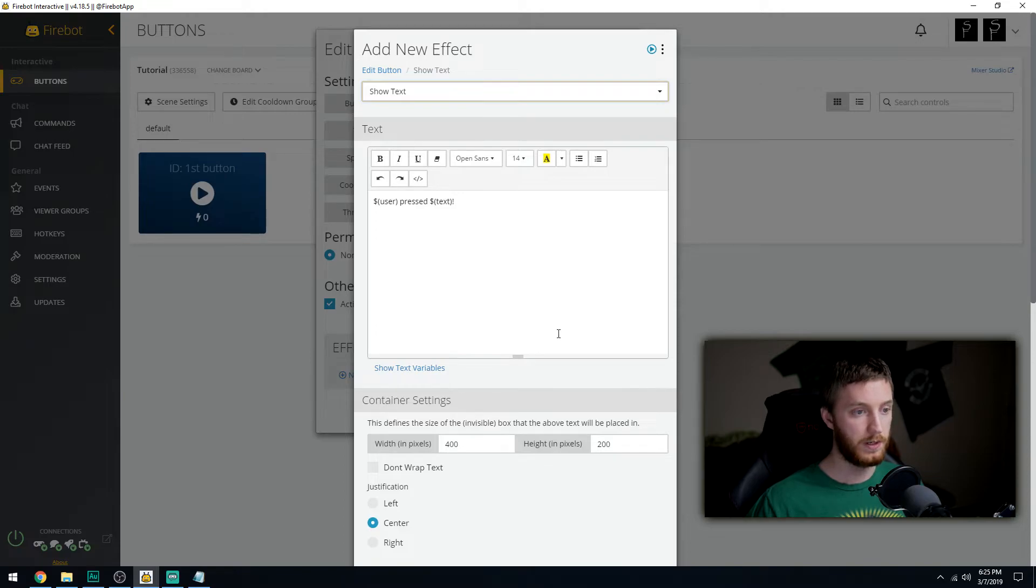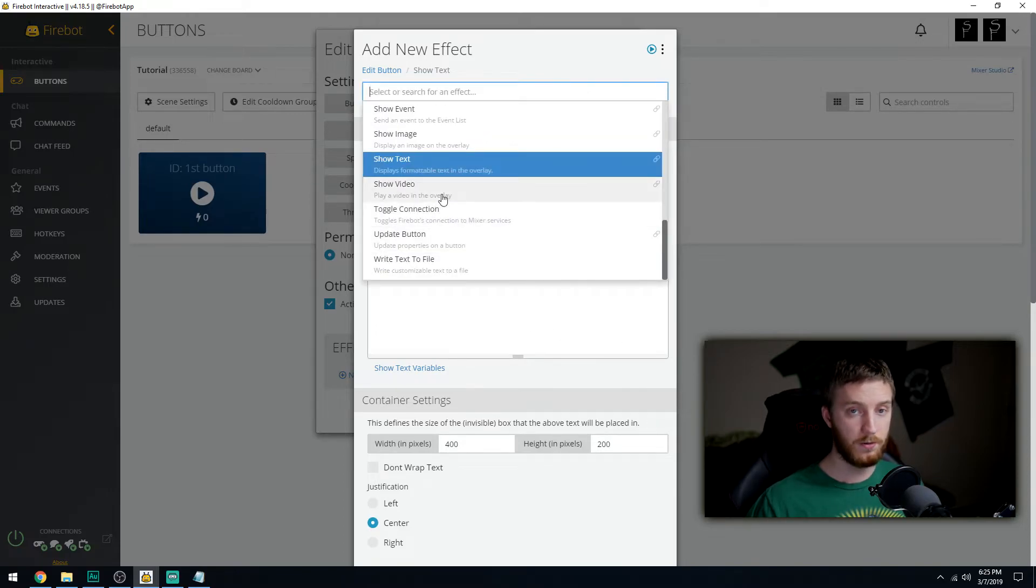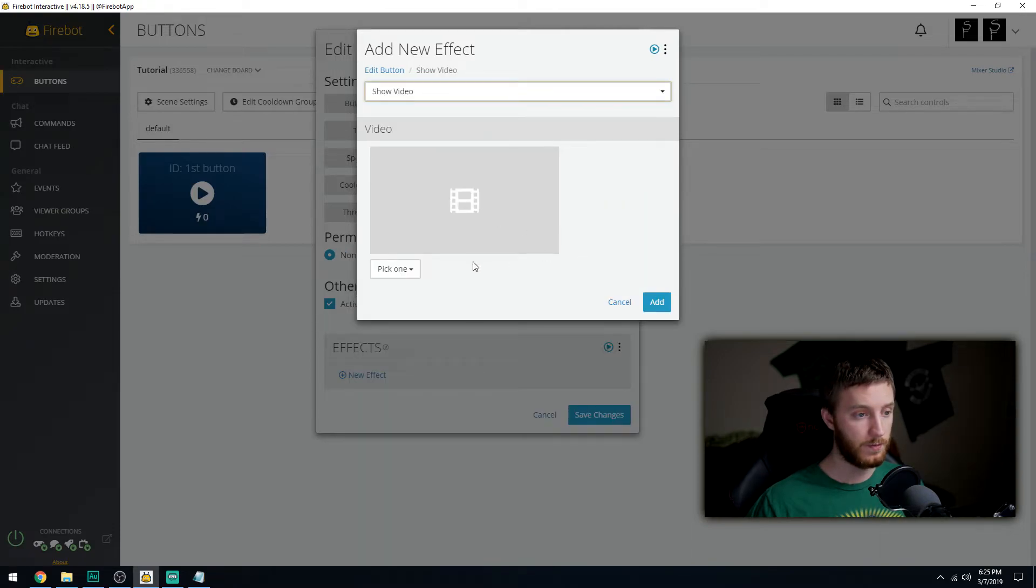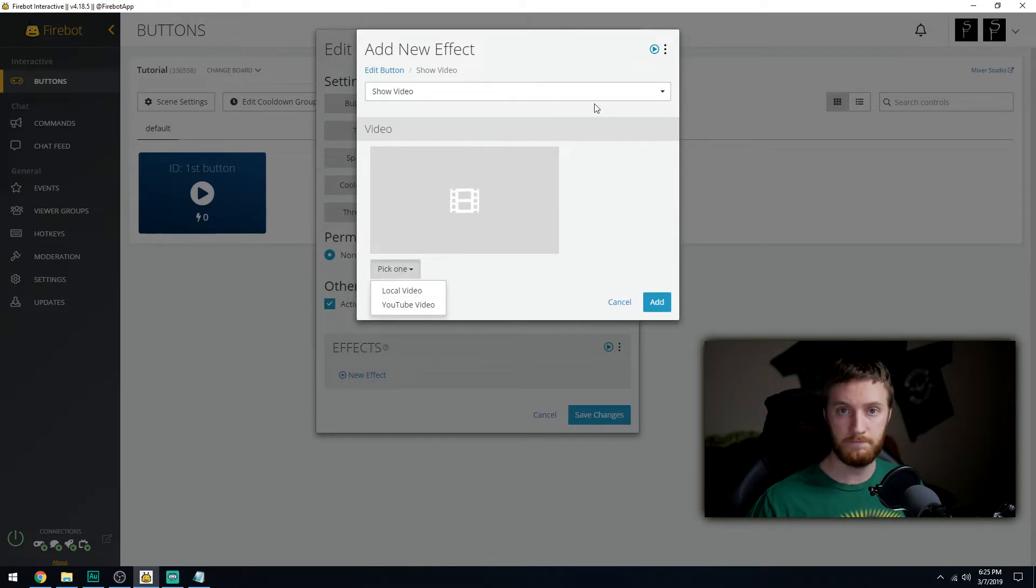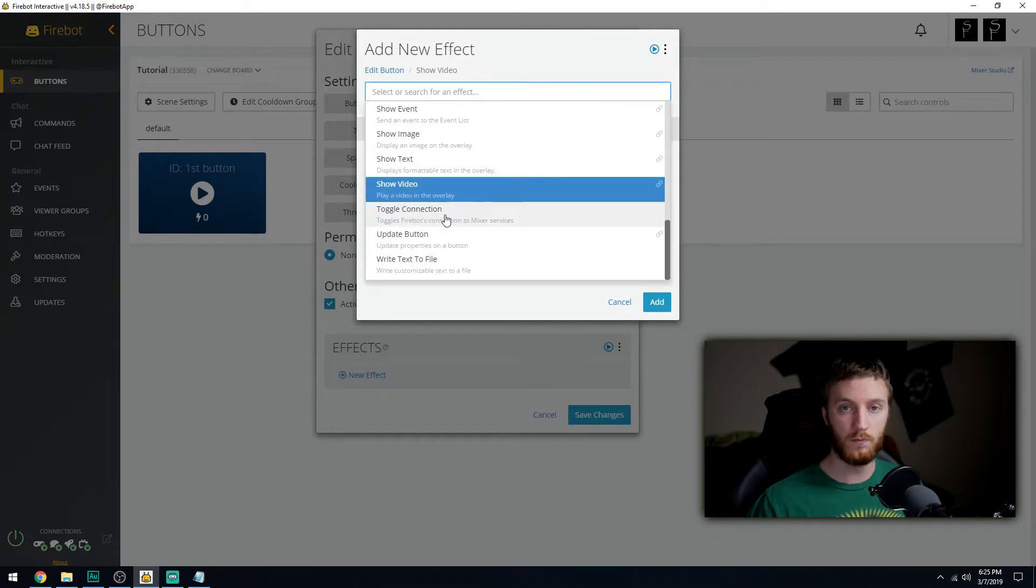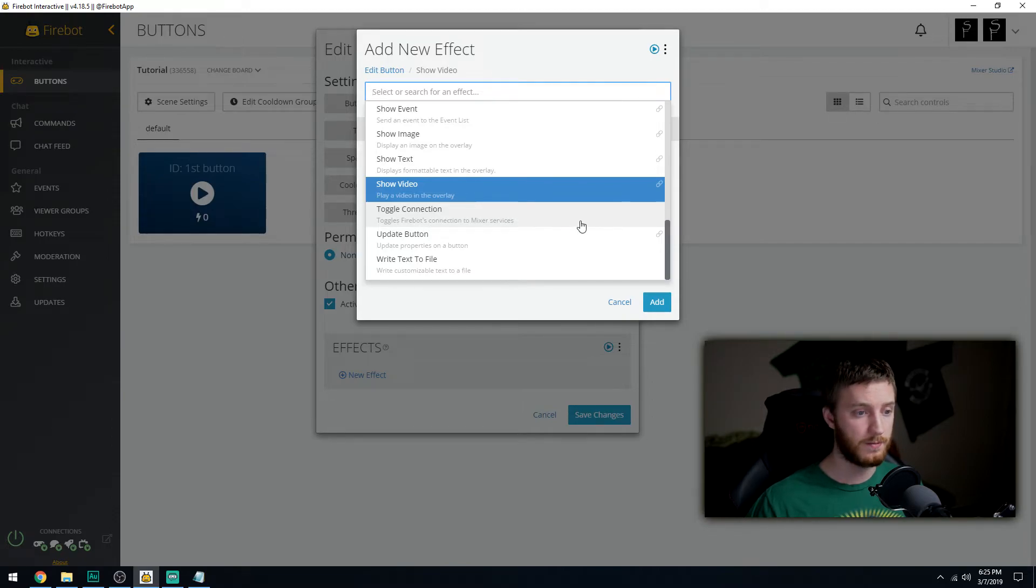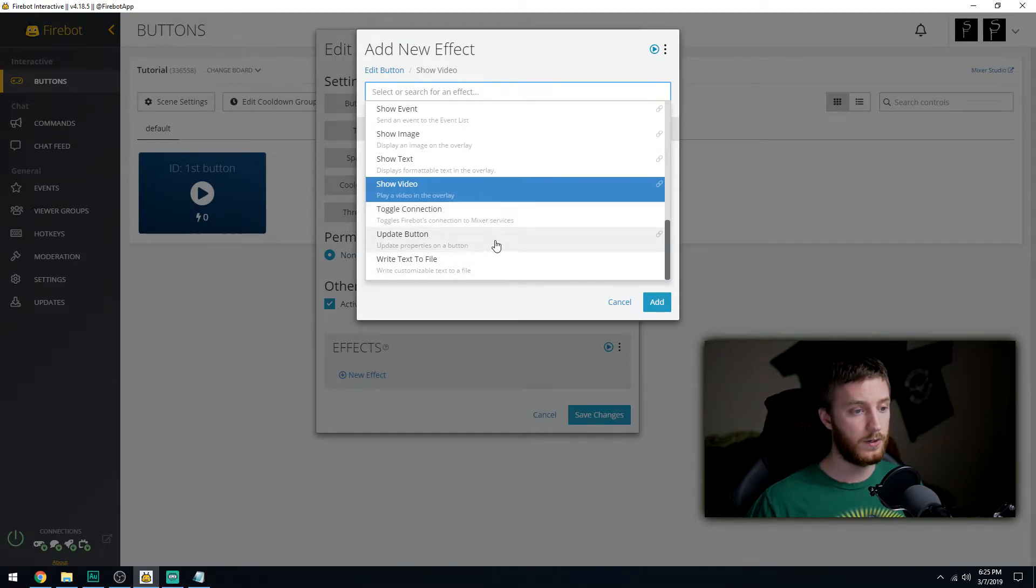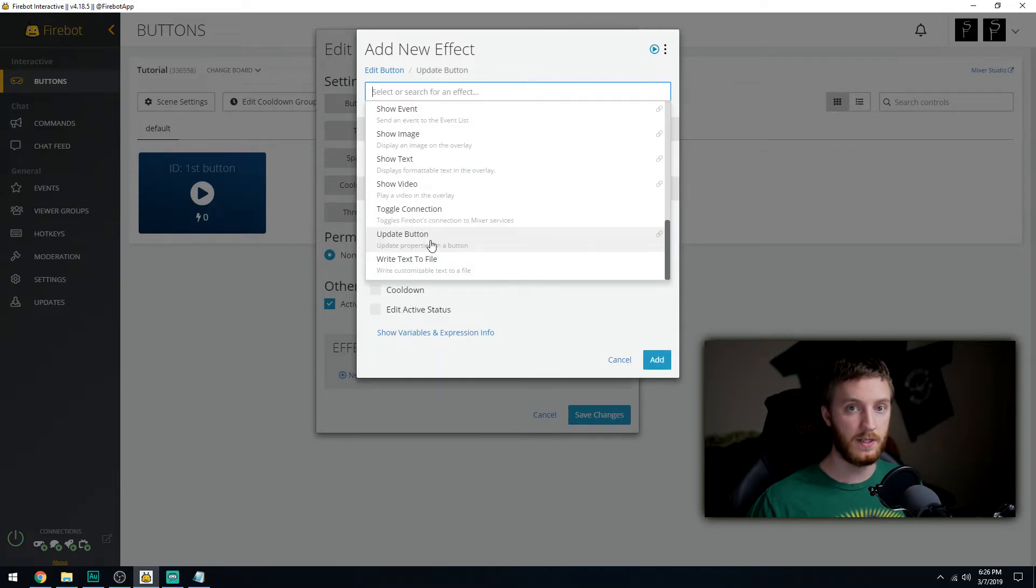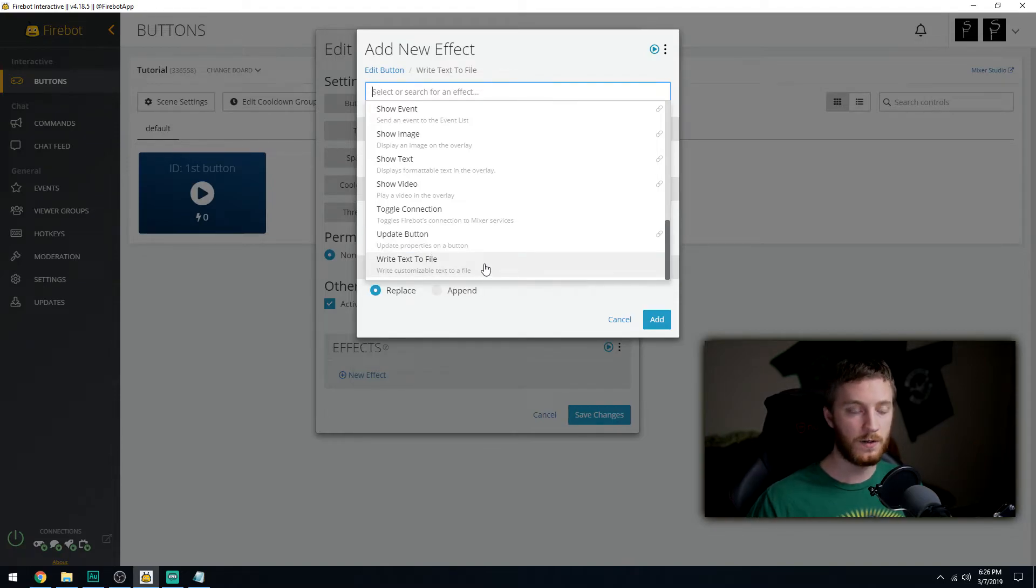Show text, basically the same thing, you put custom text to come up when they press it. Show video, same thing, you make it play a YouTube video or local video. Toggle connection to Firebot's mixer services, update button, basically if you wanted to press this button and then everything now costs 20,000 sparks, you can make that happen.